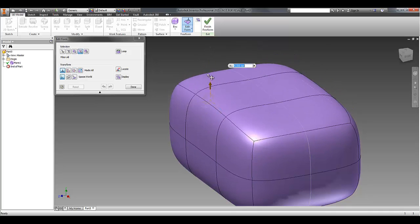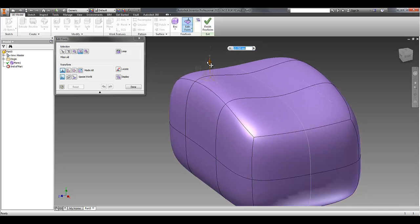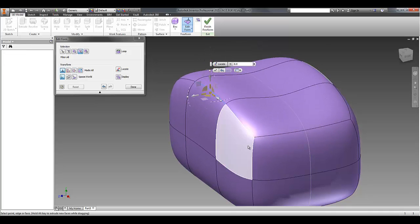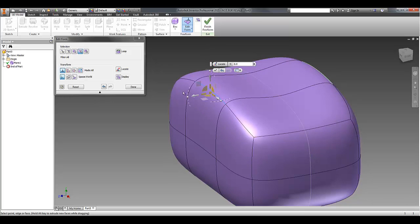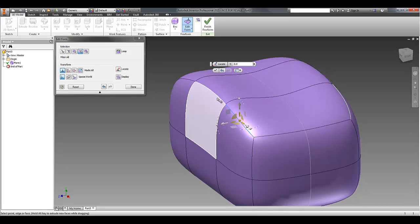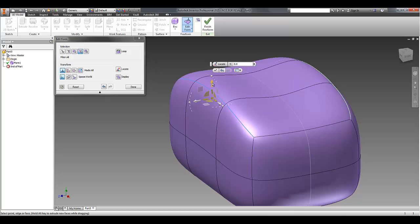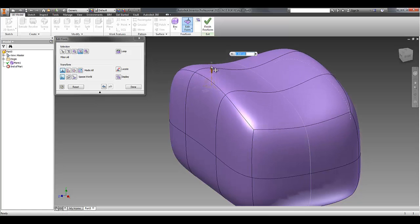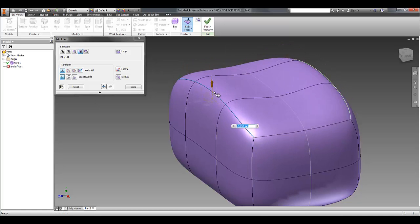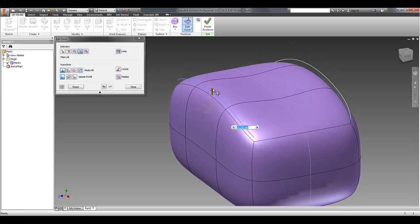So at the moment, I'm only working with that centre edge. But if I wanted to stretch that whole side up, I might actually select three edges. And it has a slightly different effect.